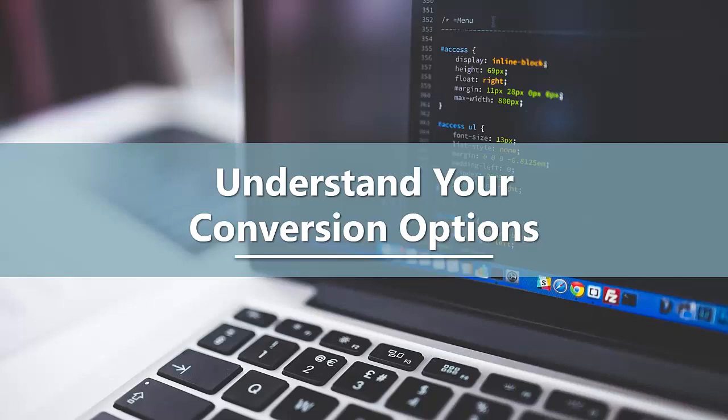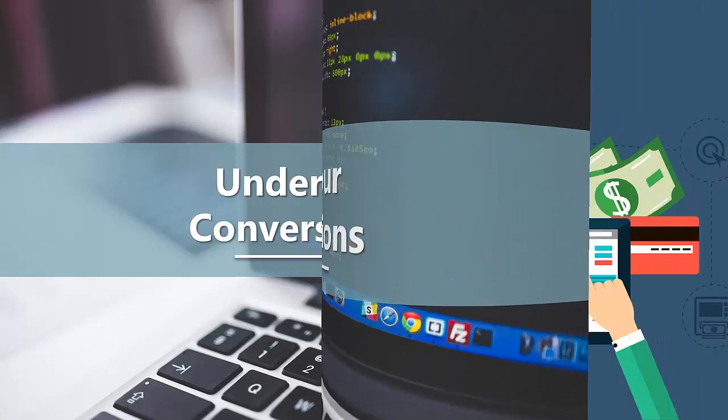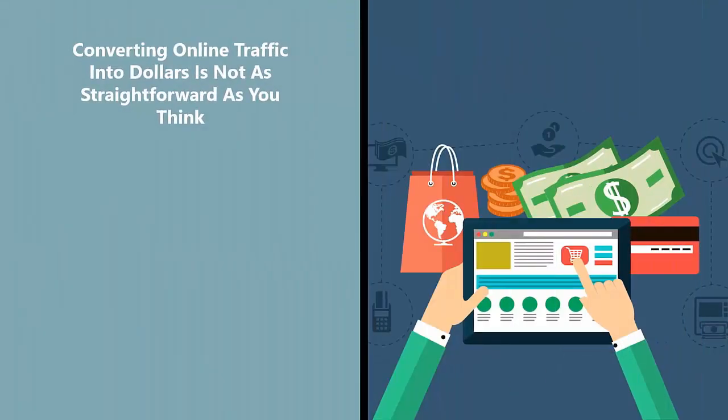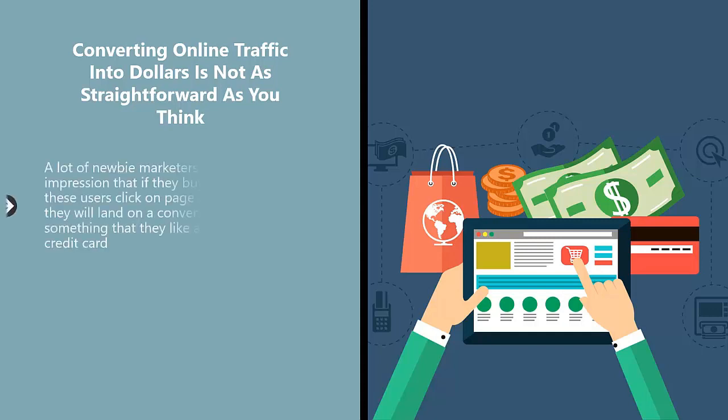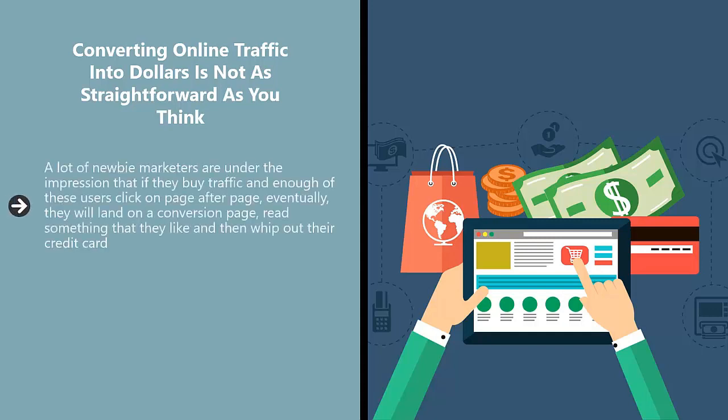Understand your conversion options. Converting online traffic into dollars is not as straightforward as you think. A lot of newbie marketers are under the impression that if they buy traffic and enough of these users click on page after page, eventually they will land on a conversion page, read something that they like, and then whip out their credit card.